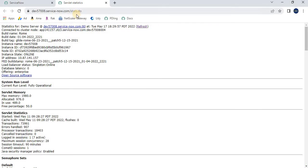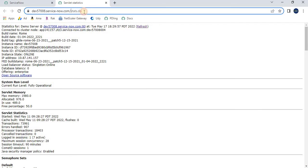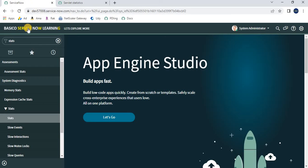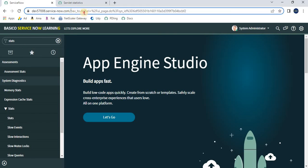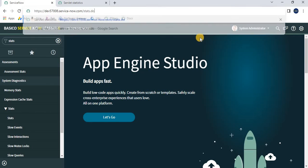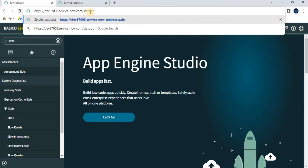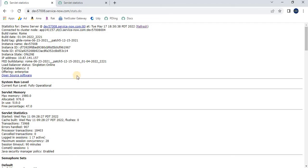The other way is, here we have stats.do, copy this. If you don't want to type and search the information, you can directly append this stats.do to your domain and click Enter. In this way you can also find the information. Both are the same ways, just different methods to get there.